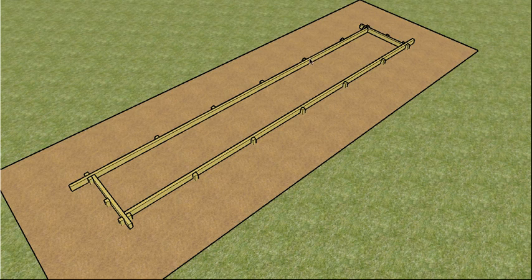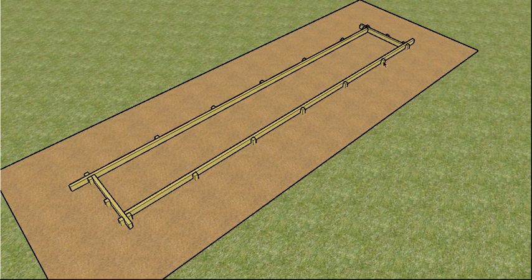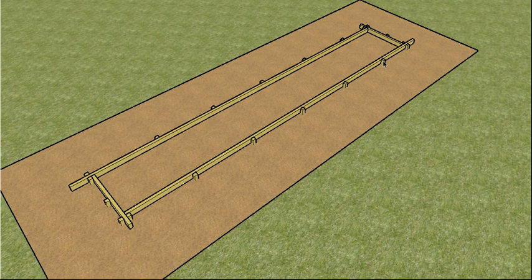The thicker the edge board, the less pegs you're going to need to have. But as a general rule, I like to put one in every 800 to a meter.